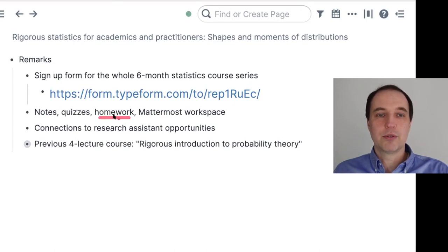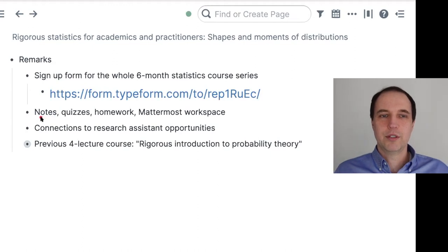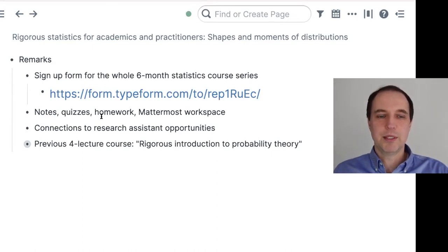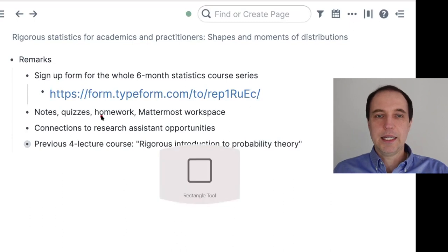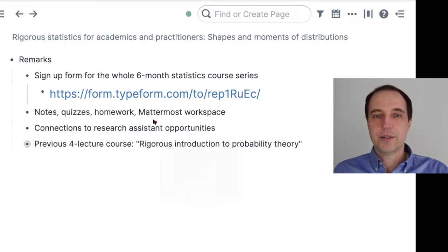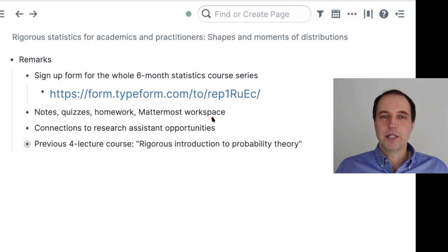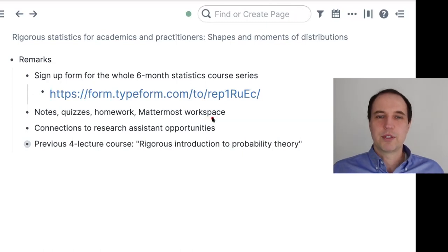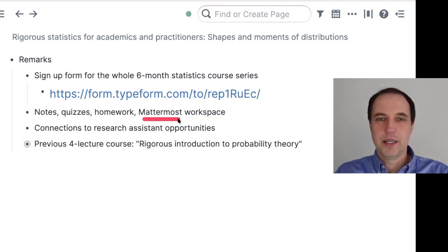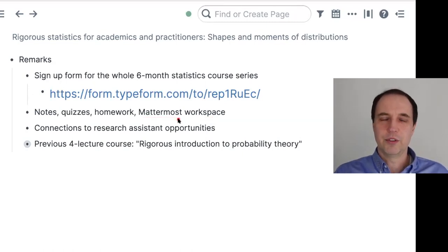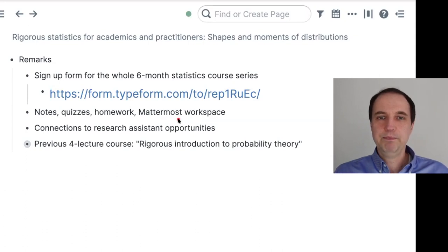There will be homework included in the notes — in one of the first sections you will be able to see the homework. There is also a Mattermost workspace that we can use. Mattermost is like Slack, and it's something we can use in addition to the Machine Learning Tokyo Slack.